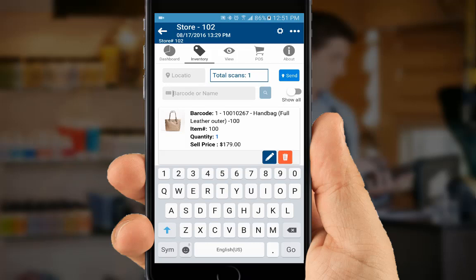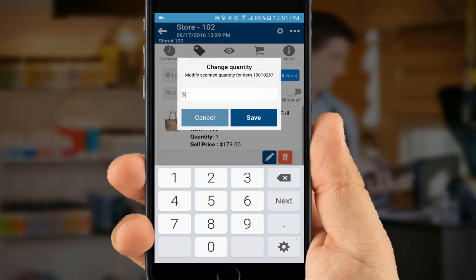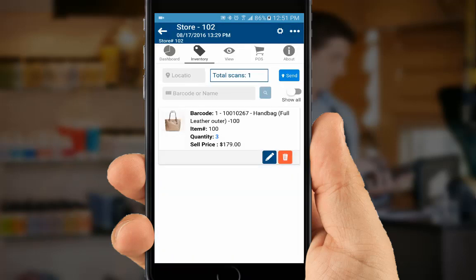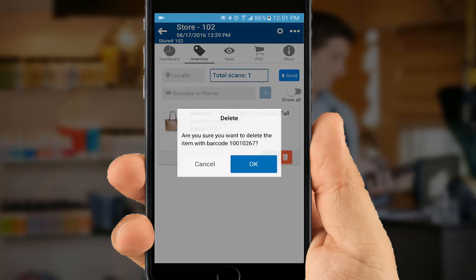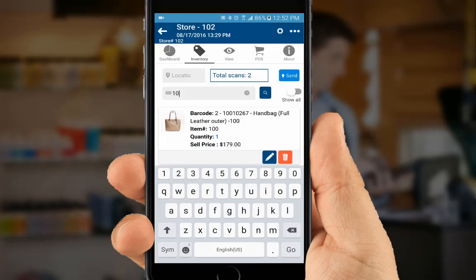To change the quantity counter for a product, we can select the pencil and enter a count — let's say 3 — and save. Rather than entering a count for an item, we can also scan the same item multiple times. We'll delete this entry, press OK, go back to the barcode name field, and scan this item as many times as we want — in this case, scan it three times rather than entering it three times.